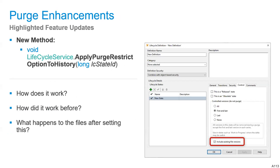Purge enhancements have also been included — a new checkbox in the lifecycle definition UI specifies whether to include existing file versions when changing control states. We can apply purge restriction options to history via the API by providing a lifecycle state ID. It retroactively sets the control bits on existing iterations — previously the control bit was set from the current iteration forward, not on historical iterations.